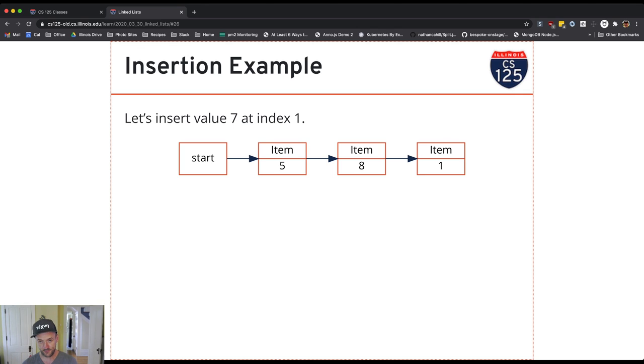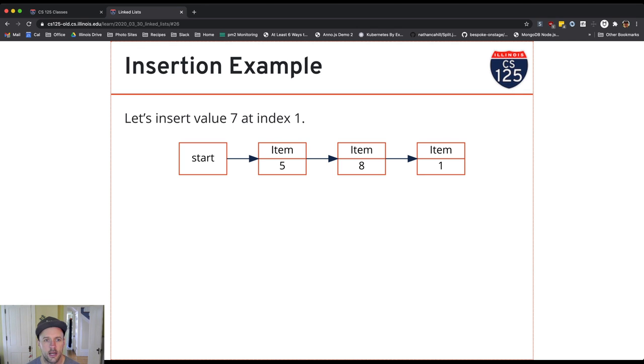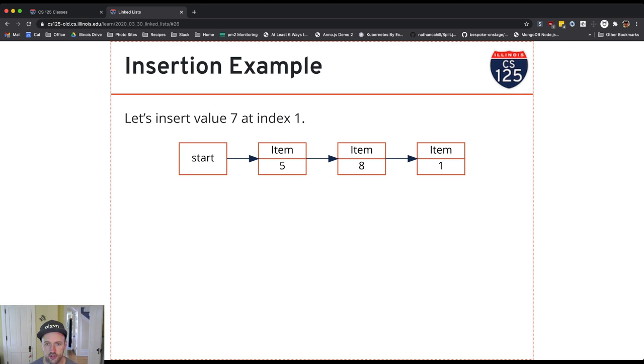Let's imagine that this is our list to start with, where we have the items 5, 8, and 1, and we want to insert item 7 at index 1. The trick here is that the place that we actually want to modify the reference is the previous item.